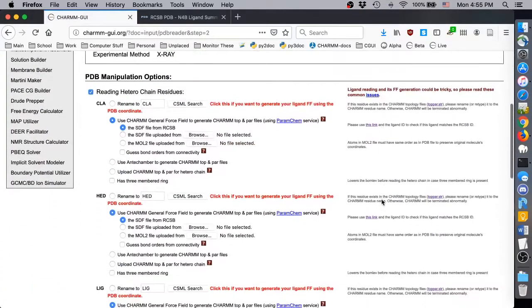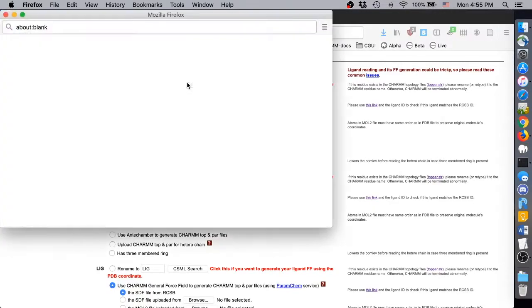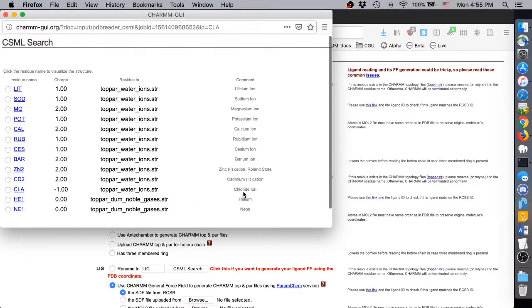Notice that this time the chloride ion shows up in the PDB manipulation options. Chloride ion exists in the CHARMM force field, and its name is the same as the one in our PDB. We can confirm this by clicking CSML Search. CLA shows up in the list of ions we can choose, and its description says Chloride ion.